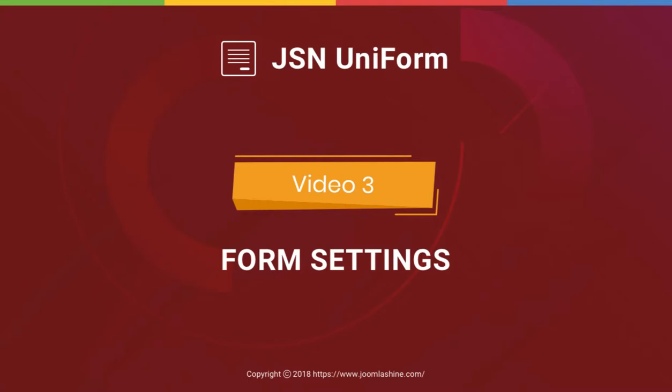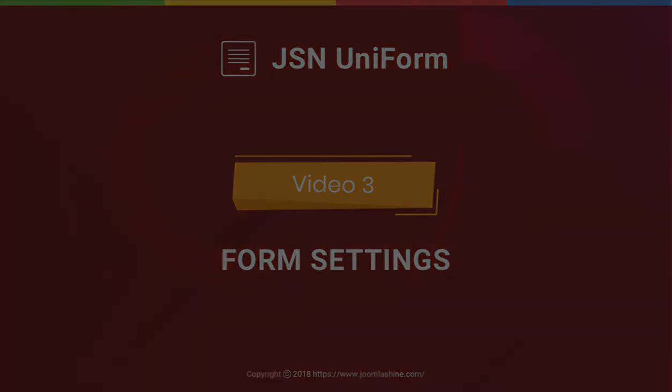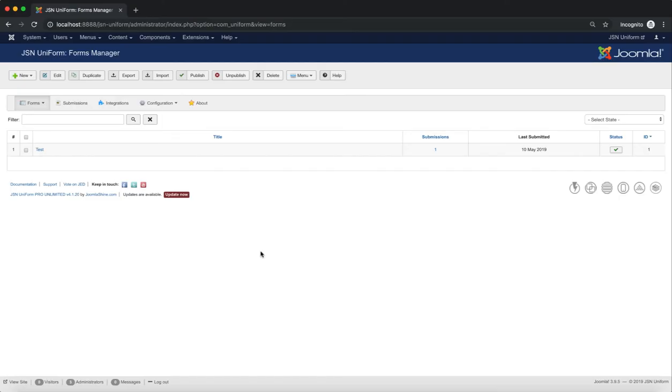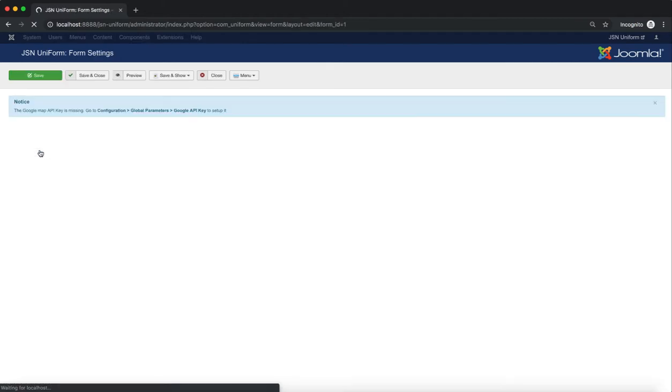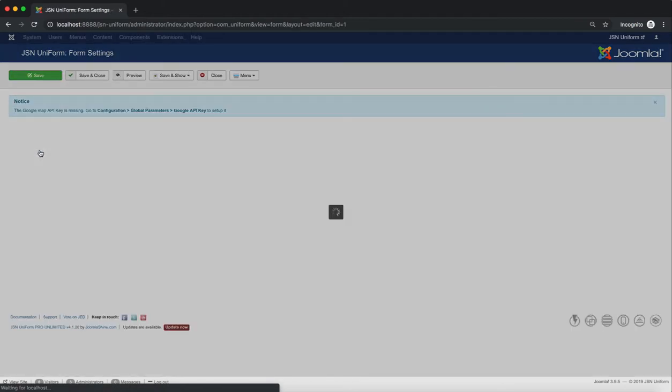This video will introduce all of the functions for adjusting form settings with JSN Uniform. The first is General Settings. In the Form Manager app, click on a form from the list to show the Form Settings page.